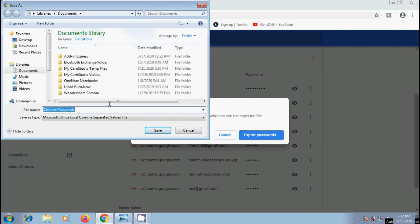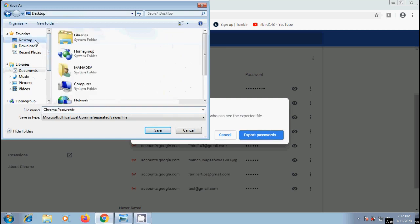Then it will open a Save As window. Select your location where you want to save this. I am selecting Desktop. Enter your file name if you want to change the default one. This file will be saved as a Microsoft Excel comma separated values file. Click on Save.